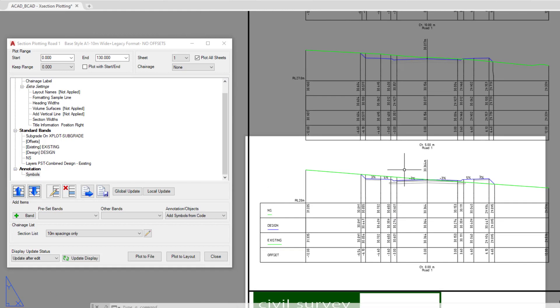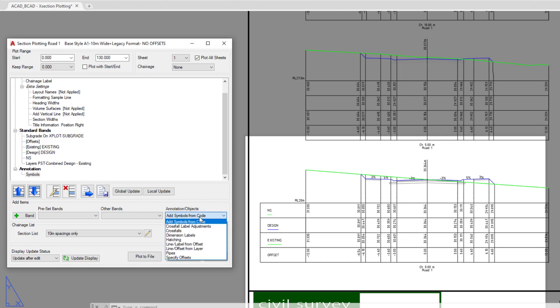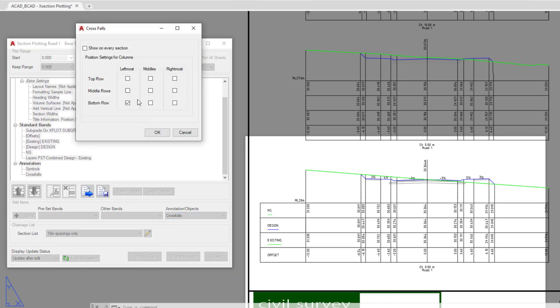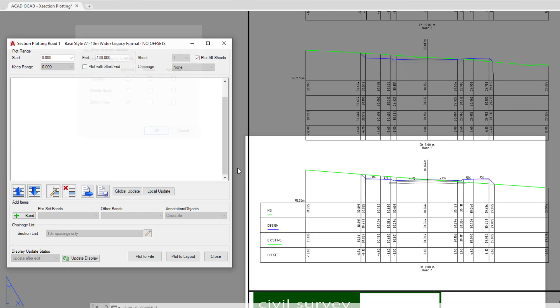Now with respect to crossfalls, you'll note that the crossfalls are only shown on the first cross section. So if you wanted crossfalls shown on every single cross section, we can go to the annotation pull down, click on crossfalls. You can see there that we only have the bottom left cross section being displayed with crossfalls. If you want them on every single one, we can check the show on every section and then click OK.